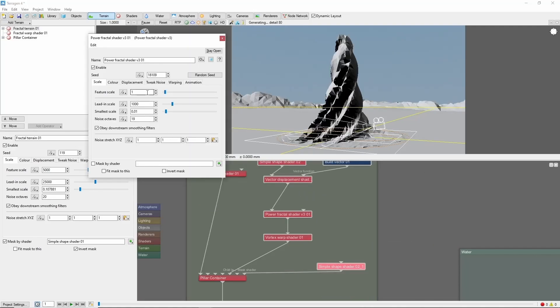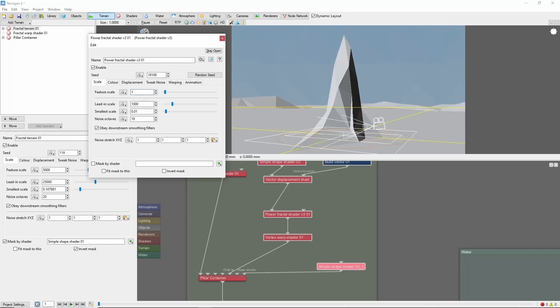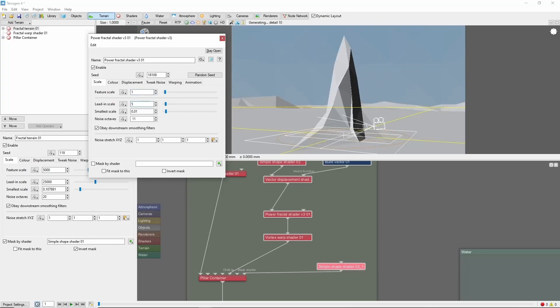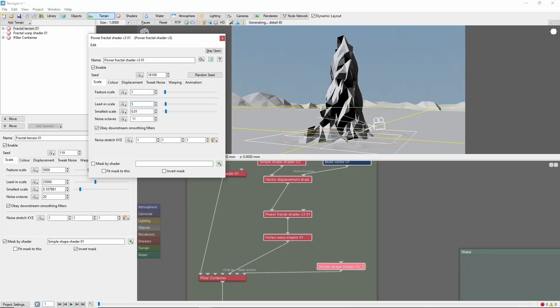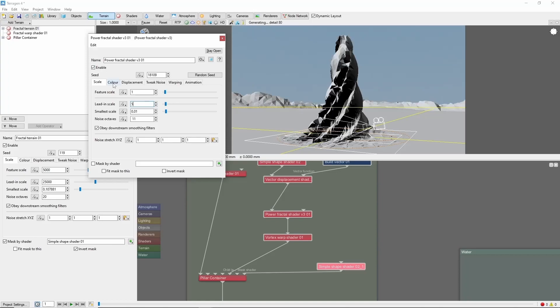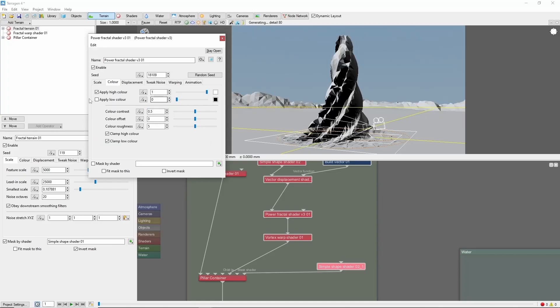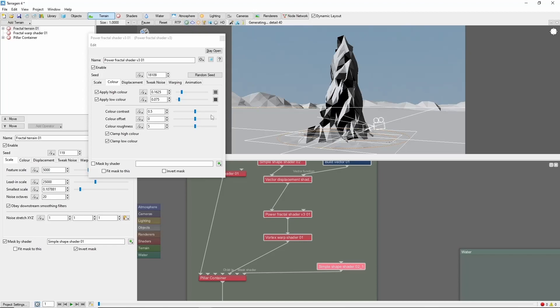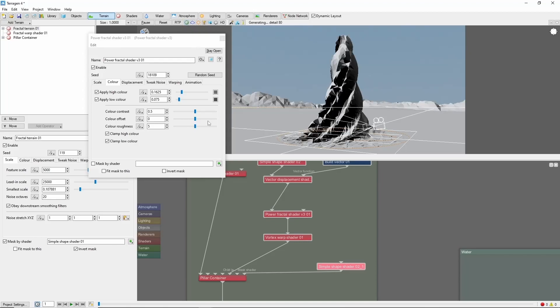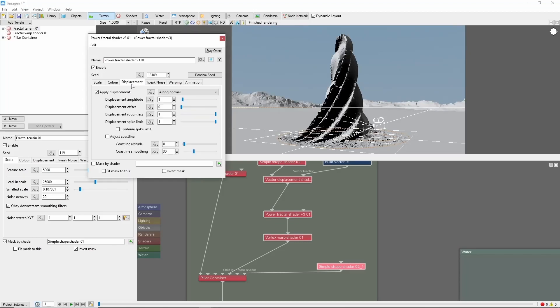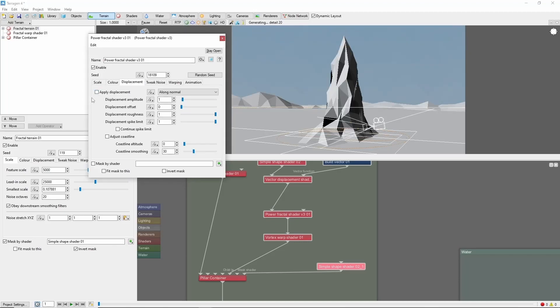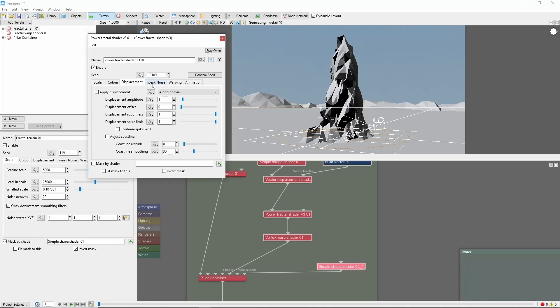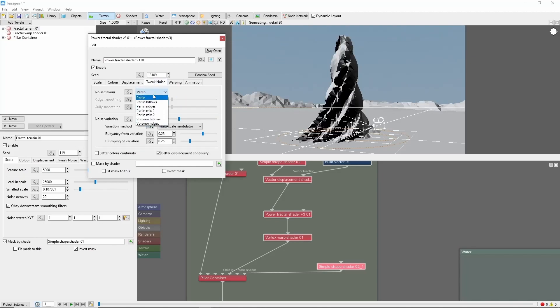Let's set this to scales of 1, 5, 0.01. We're going to do some gray colors. We'll uncheck displacement and set the noise flavor to perlin ridges.